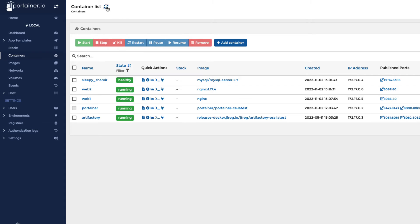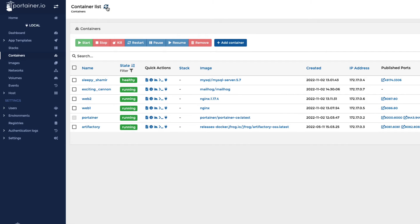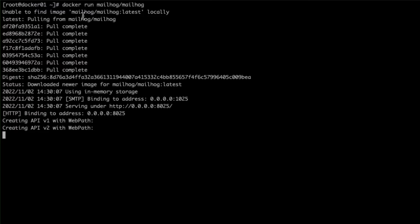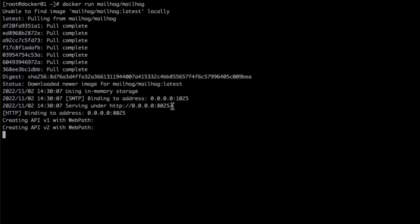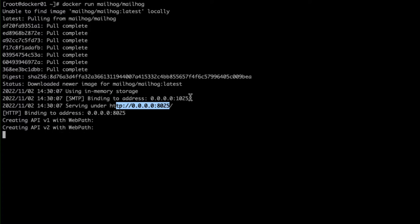So let's have a look in Portainer. Portainer — I've got a previous video about this — is a nice user interface to show you your running containers. We can see here that we've got MailHog running. However, there are no published ports. In my Docker run command I didn't publish any ports, as we can see here. We could just cancel the Docker run and run it again with the correct ports exposed.